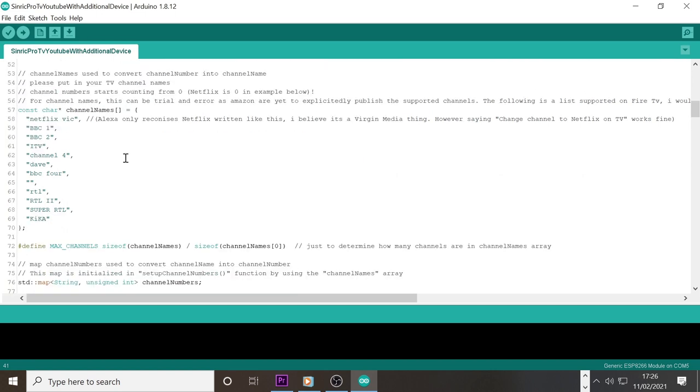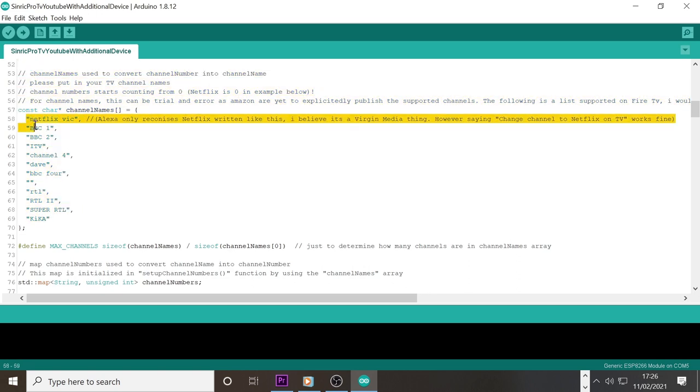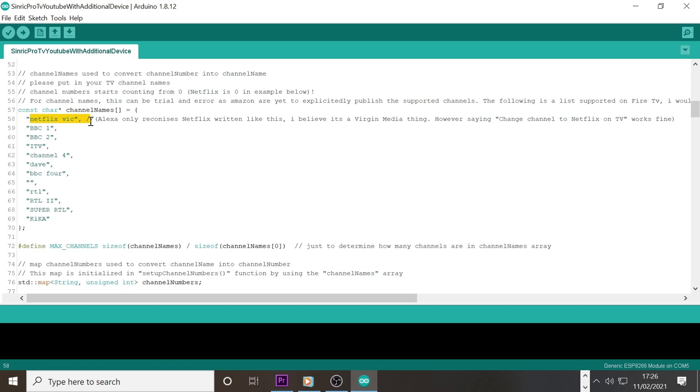The next part is fairly important as this is going to dictate what channels you want to use. In the example I have three channels configured but you can have as many as you like. I have Netflix as the first channel. This is channel 0 meaning BBC 1 is channel 1 and BBC 2 is channel 2 etc. These actual channel names are only recognised by Alexa and are actually predefined. So unfortunately you can't just put any channel name in there and expect Alexa to recognise it. Amazon haven't officially published a list of supported channels but most mainstream channels work. The best way is trial and error. You can check the serial monitor and if the monitor prints out the channel name then it's supported. You can also say change channel to channel 2 and this will put whichever channel was in slot 2. So BBC 2 in my example.